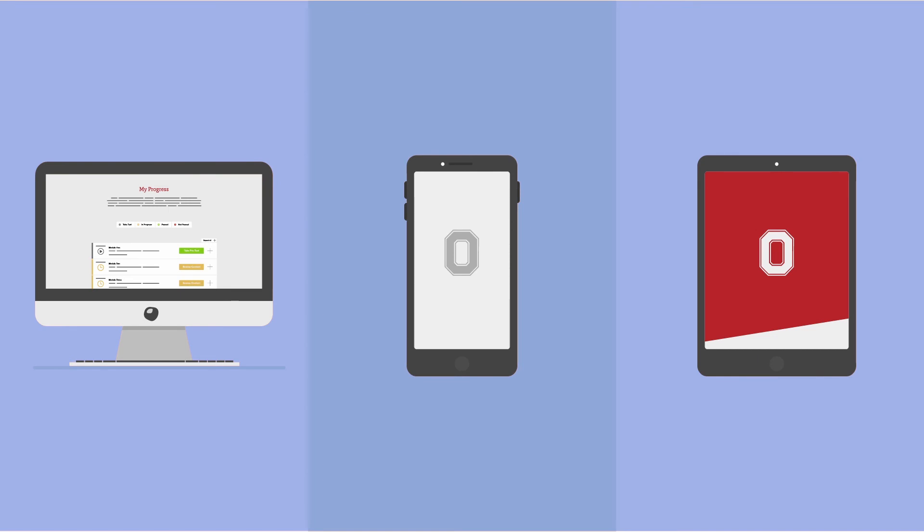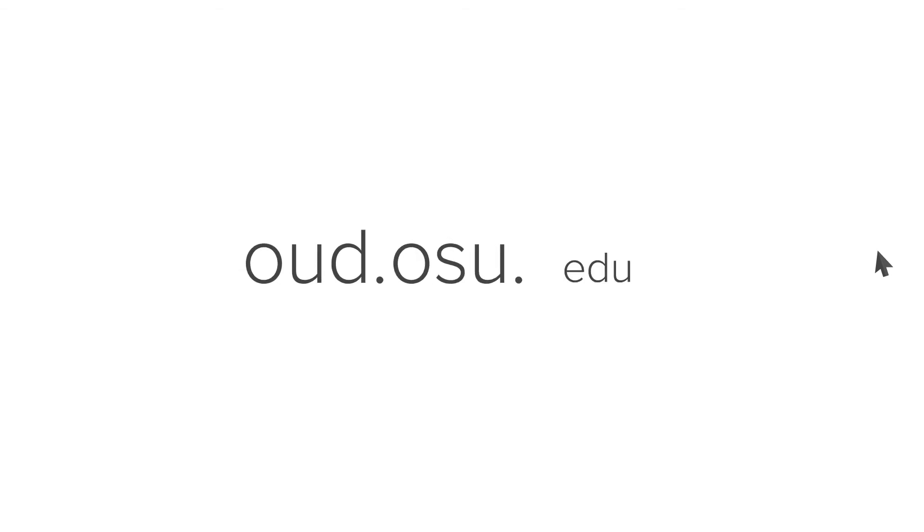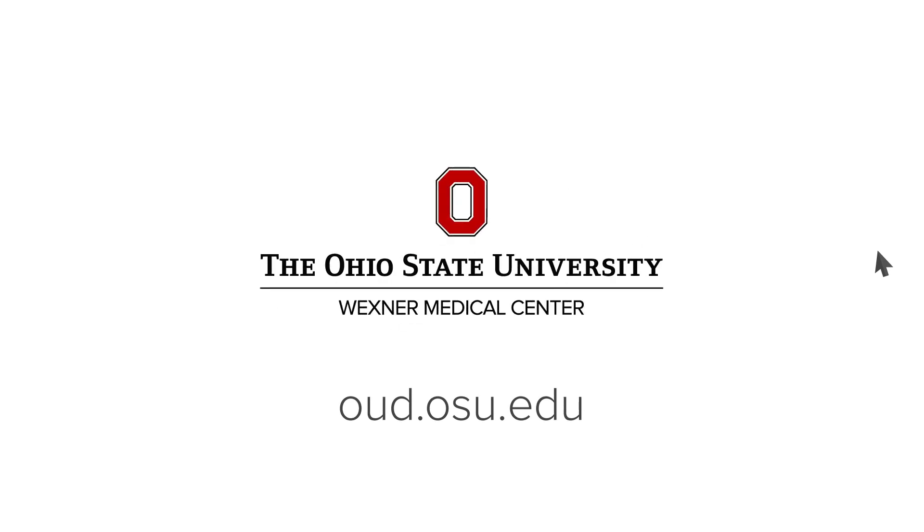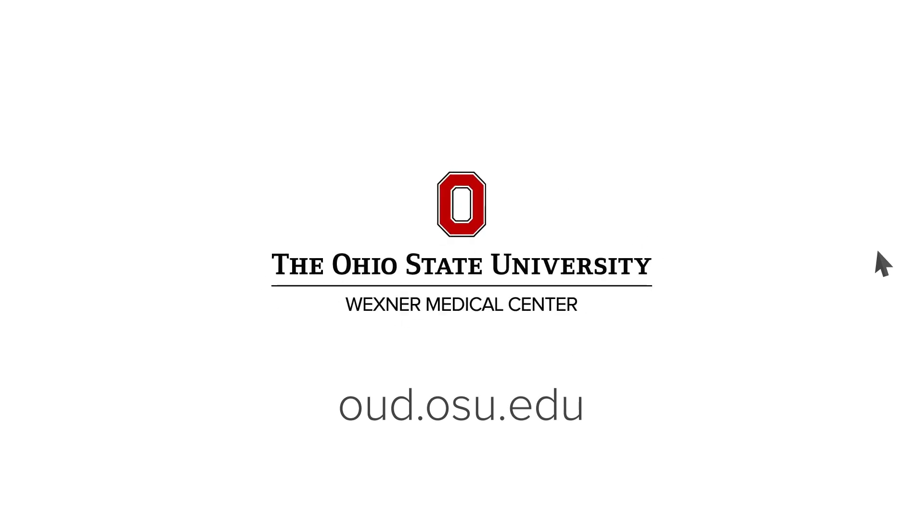If you're ready to advance your knowledge and skills in opioid use disorder, visit oud.osu.edu and create your account today.